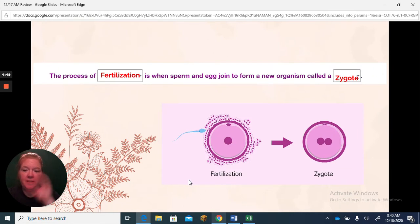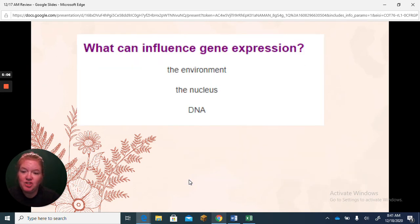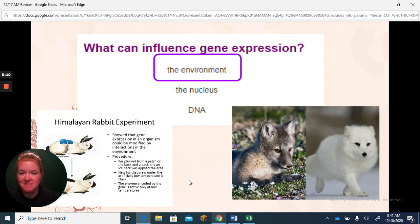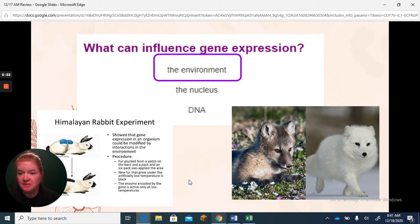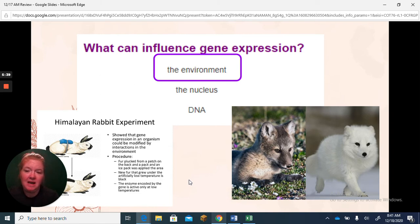Fertilization is when the sperm and egg join to form a new organism called the zygote. The zygote is a fertilized egg that develops first into an embryo, and in a human then a fetus before it is born. Gene expression can be influenced by the environment — an arctic fox is whiter in colder months with snow and changes color in different seasons to blend in. The Himalayan rabbit experiment involved shaving a patch of fur, applying an ice pack, and the fur grew back black in response to colder temperatures.